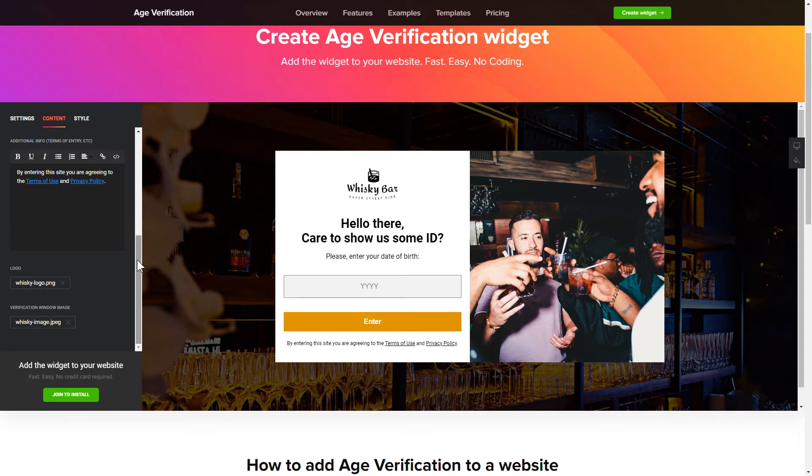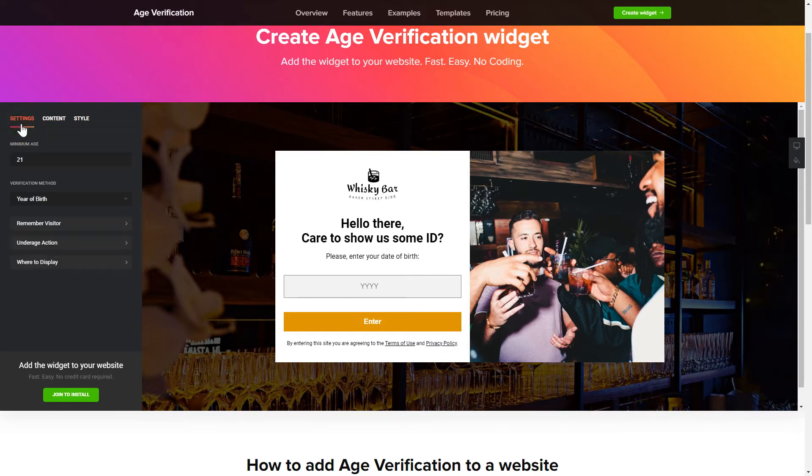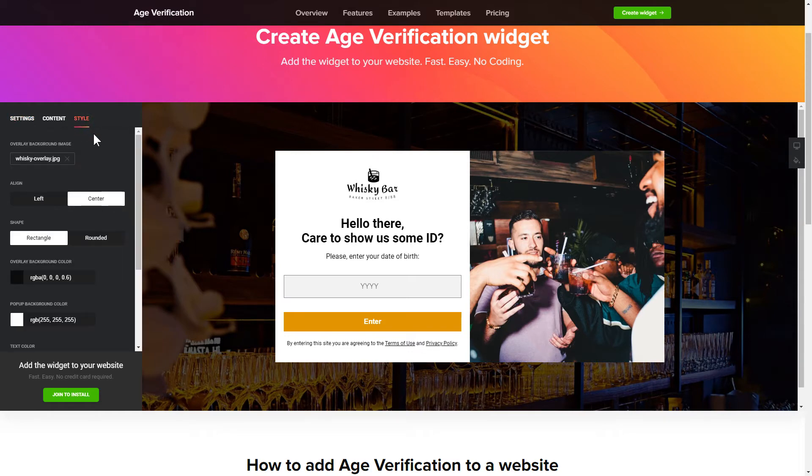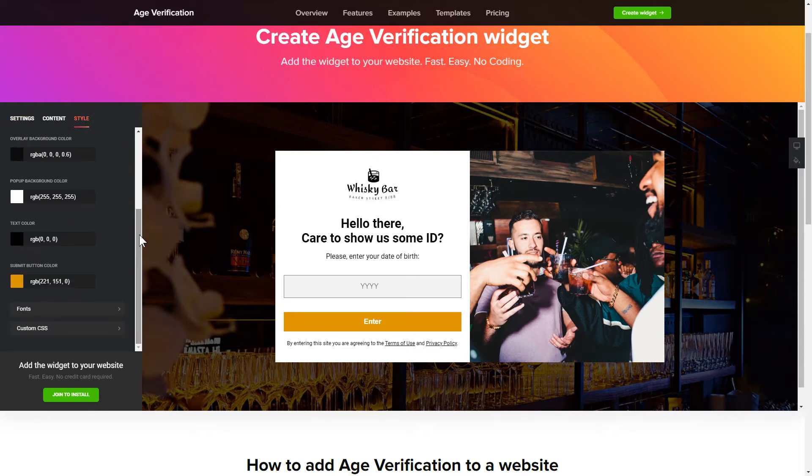That's it, your widget is ready. Also you can check the settings tab to adjust layout, size, colors, and fonts.